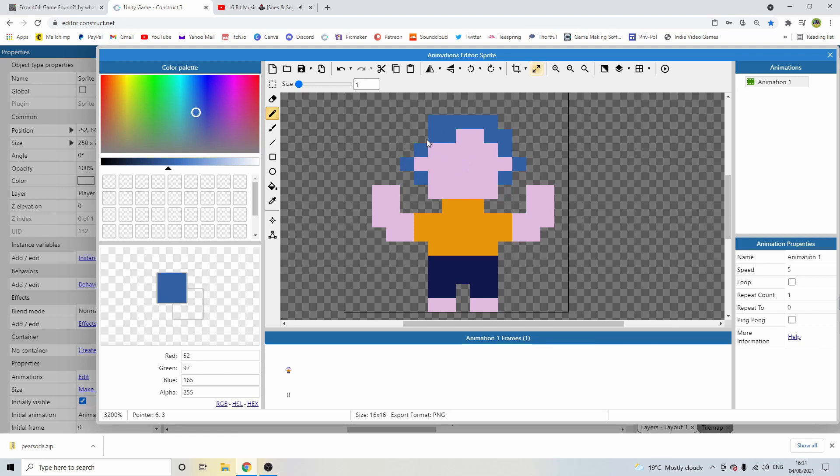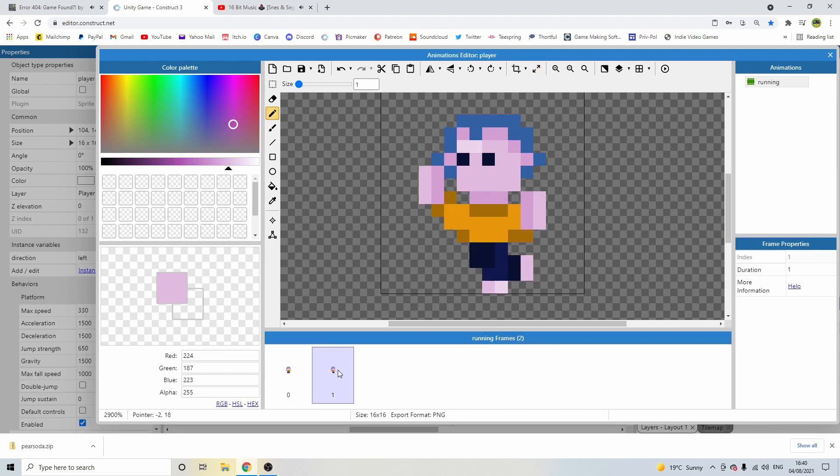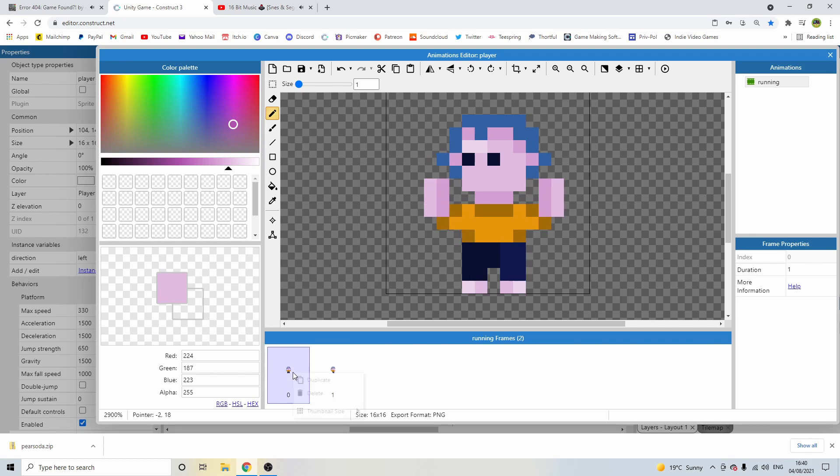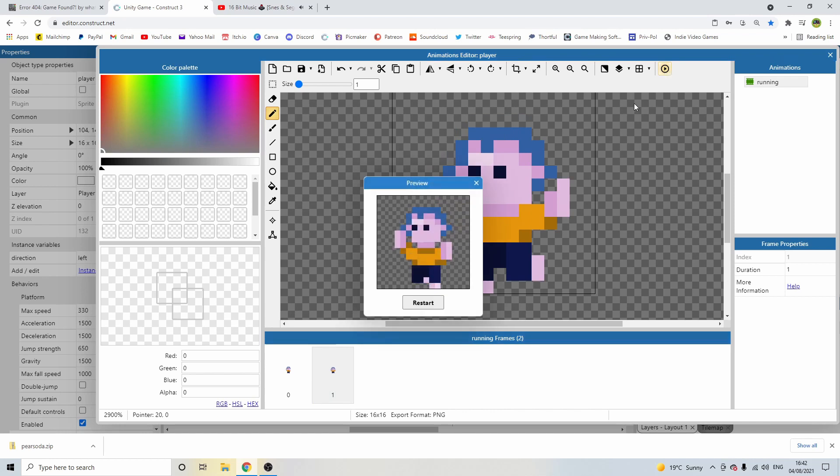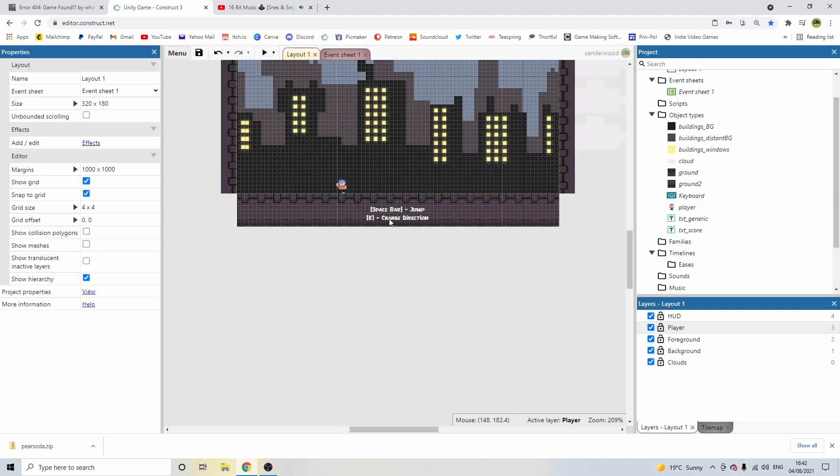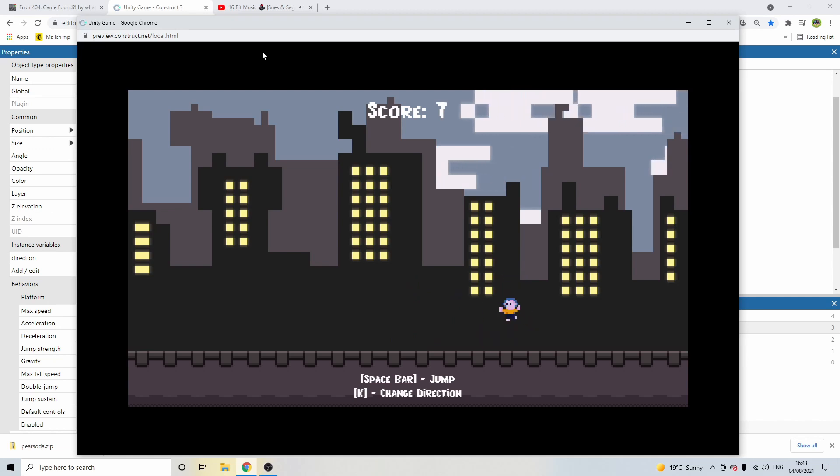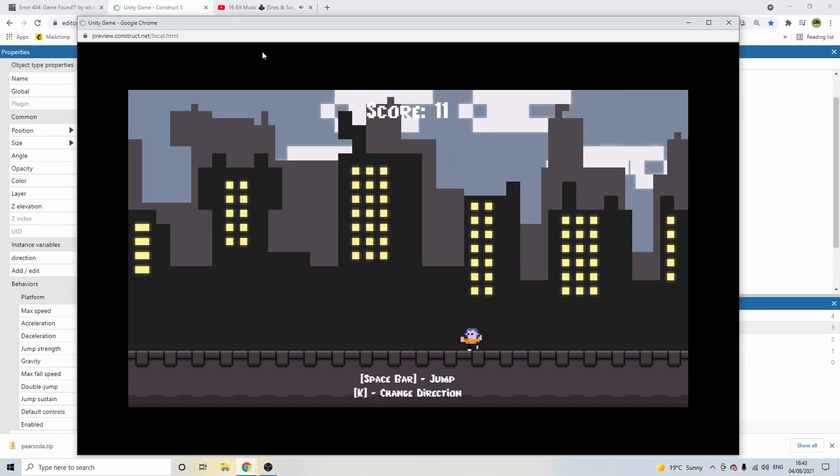I created a player sprite and created an animation sequence of them running, which was the only animation I'd need as the player sprite wouldn't be controlled by the person playing, with the exception of jumping and changing directions. This took me a few attempts. I'm such a perfectionist. I gave the character blue hair, which I would later discover was the exact colour what he had dyed his hair days before. I'm not a stalker, I promise.